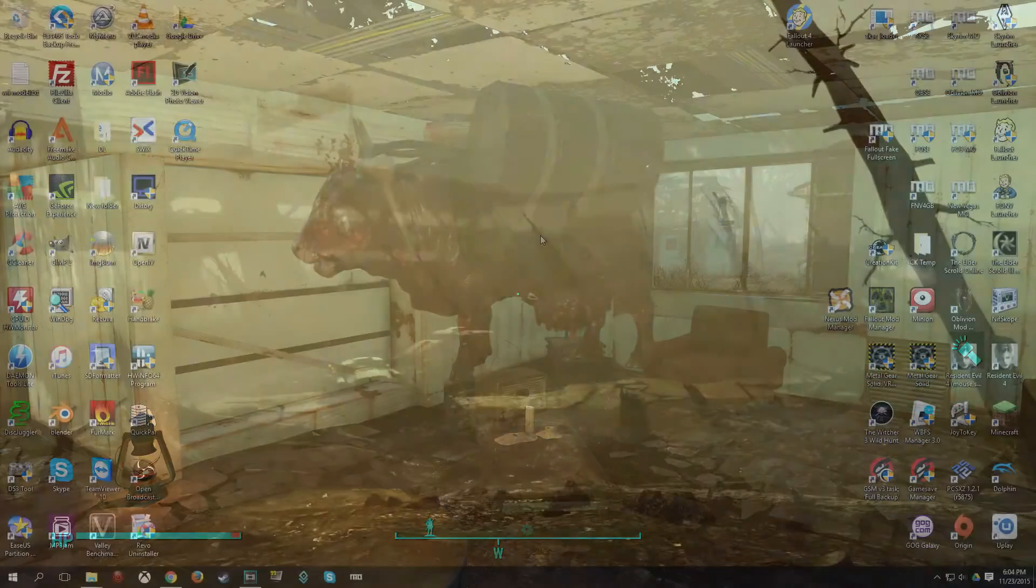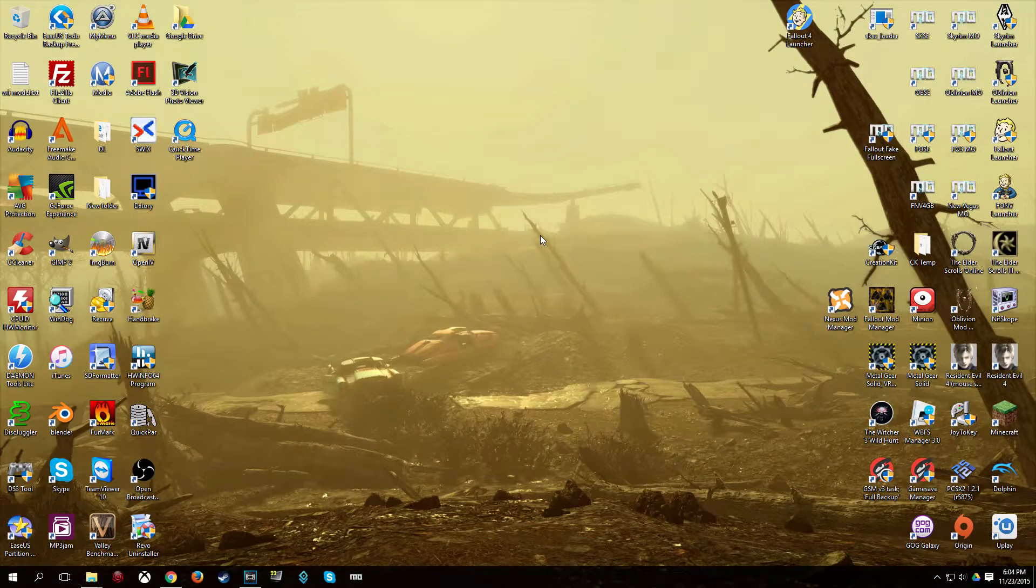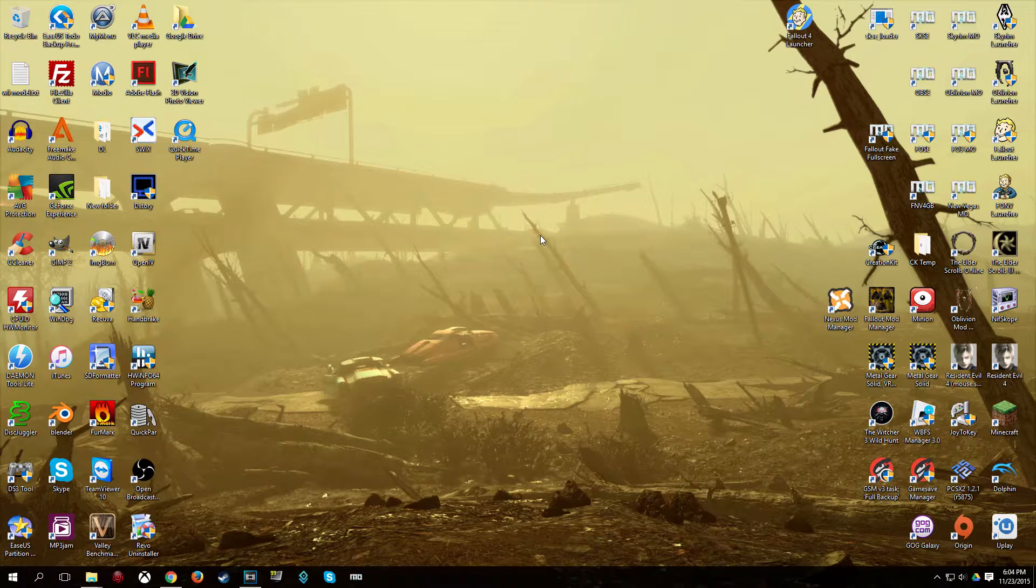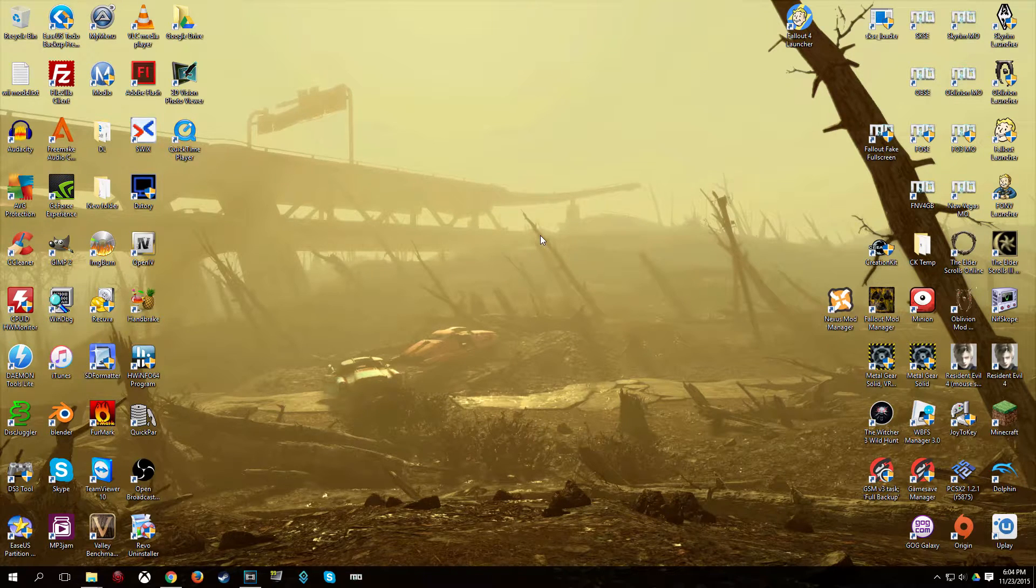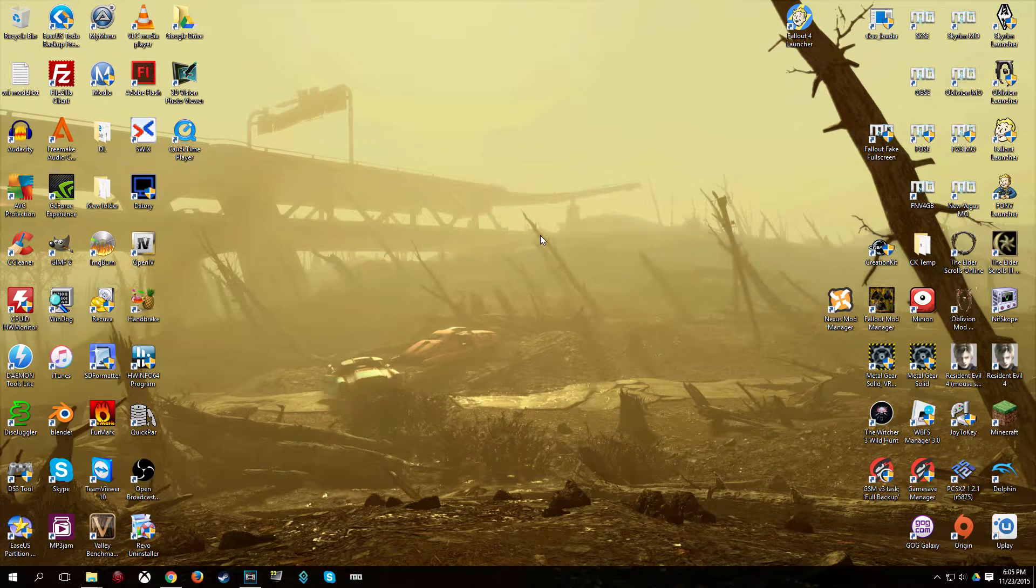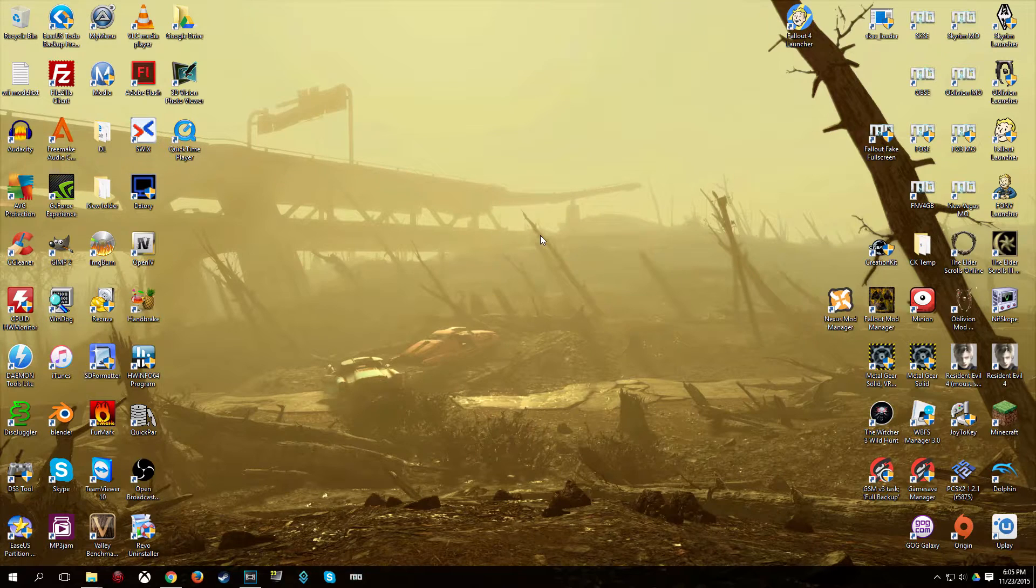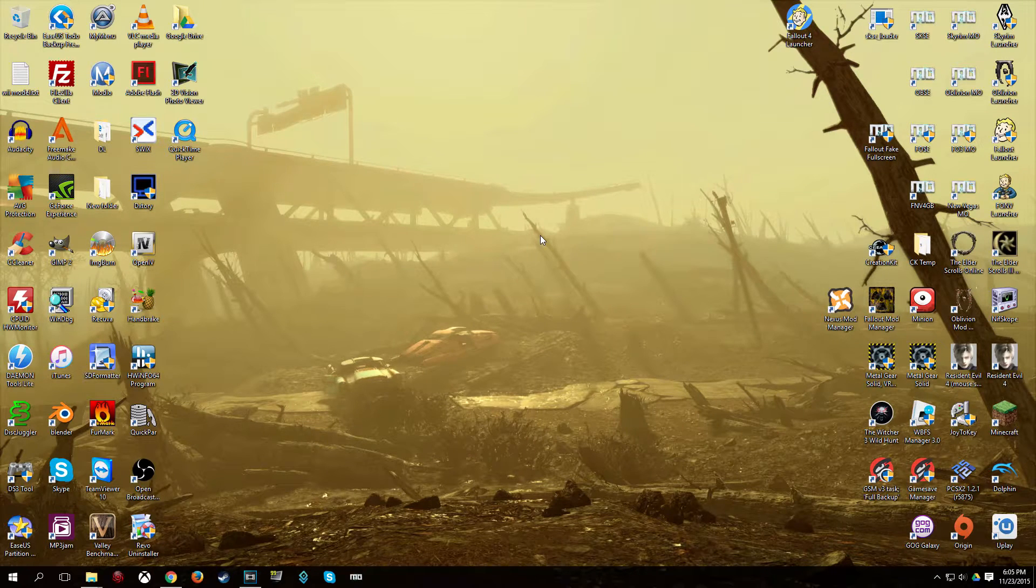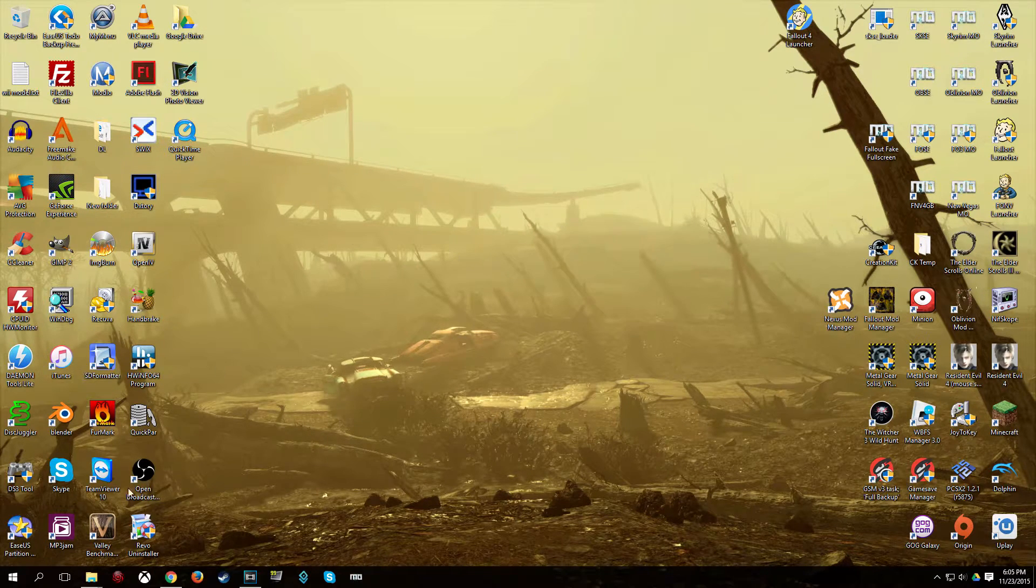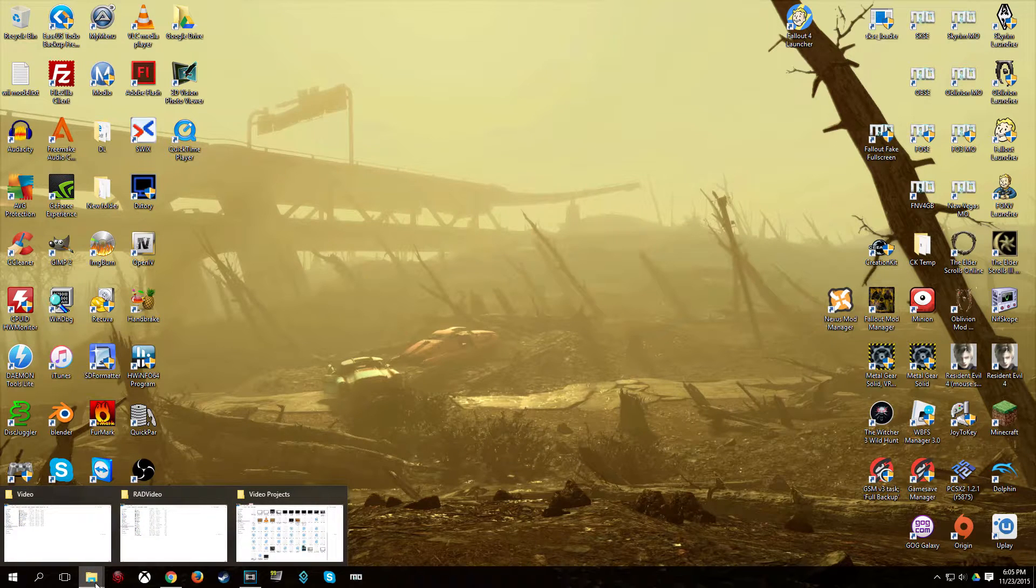In this video I will be showing you how to replace the main menu wallpaper, or video rather, it's actually a video. Some of you may just be calling it a wallpaper. Now, you can use this video to replace the other videos in Fallout 4, but I'm going to explain for a second why that's not such a great idea.